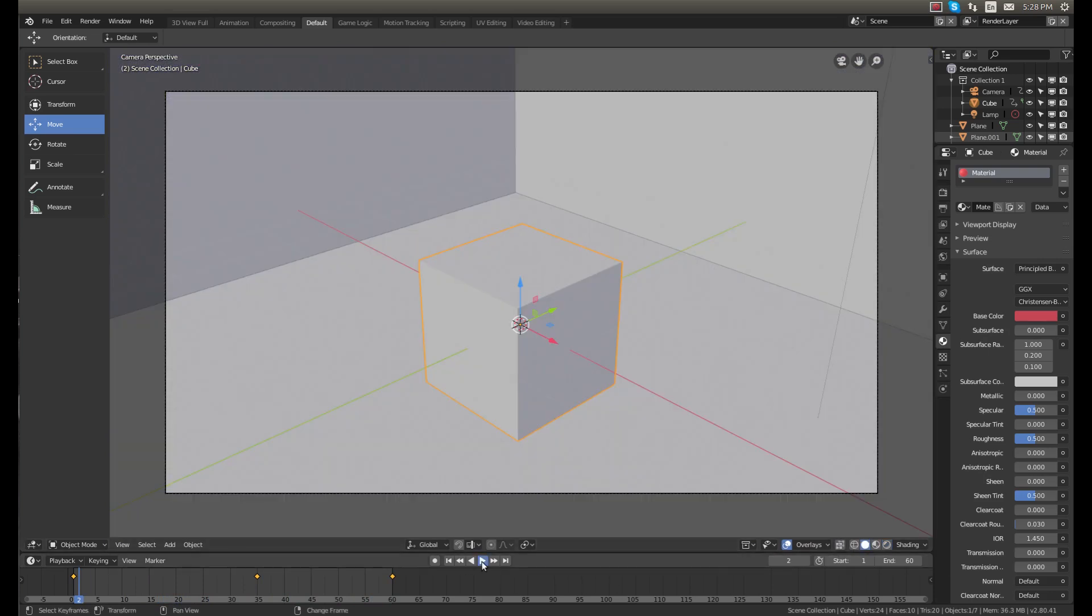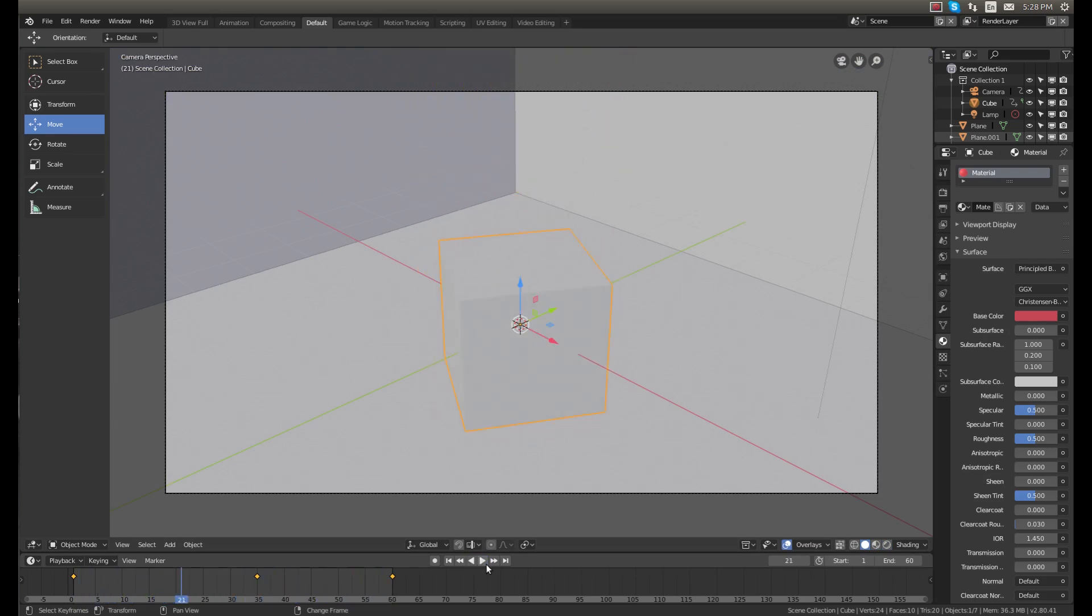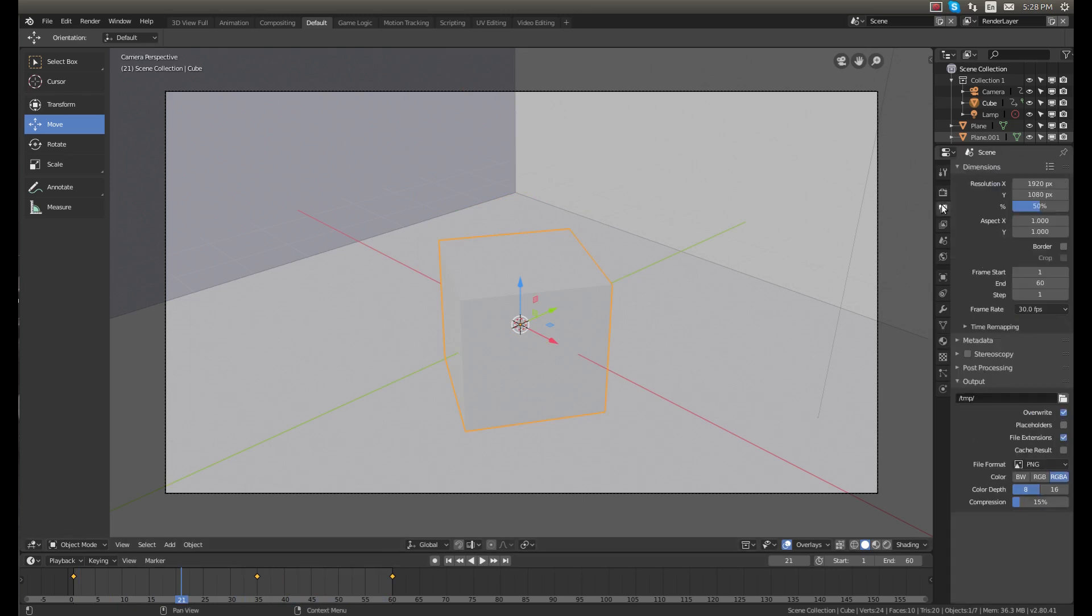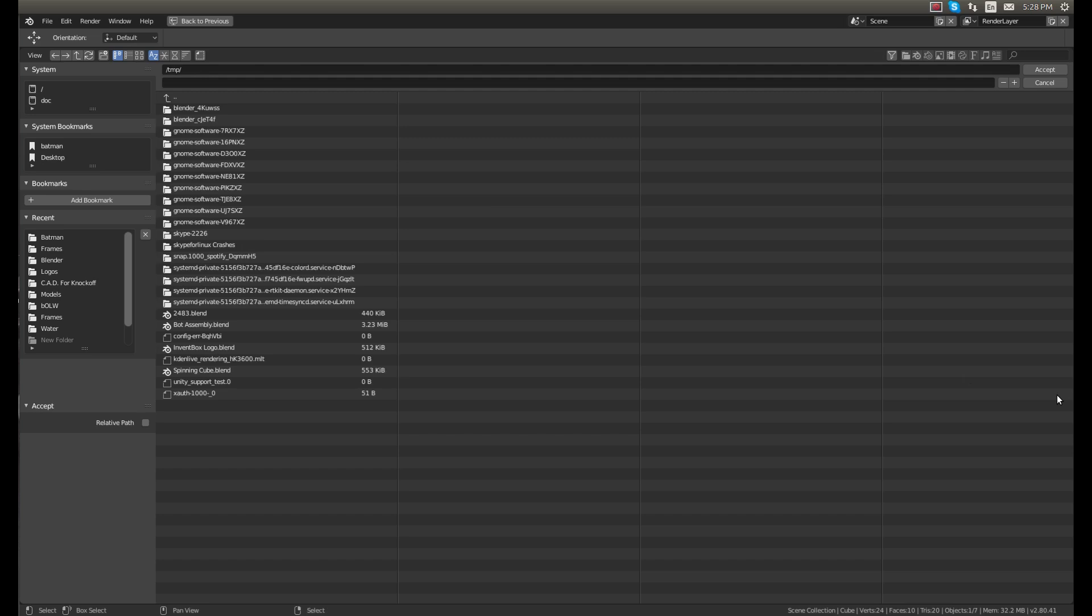If we go into solid view, you can see that looks just how we want it. I'm really happy with that. So now to render it, what we do is we tell it where to output the file. So we'll click the output button here.